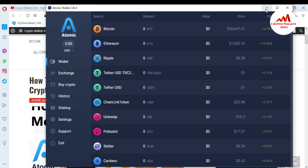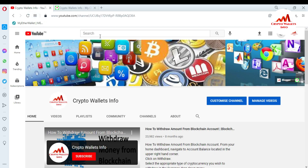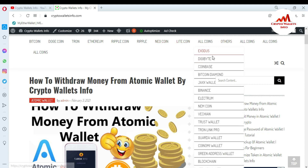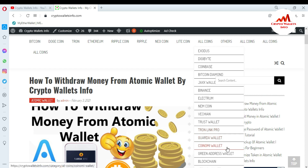If you got useful information from this video, please subscribe to my channel — 'Crypto Wallets Info' — and press the bell icon. You can also visit my website, cryptowalletsinfo.com, where you can get information about Bitcoin, Dogecoin, Tron, Ethereum, Ripple, Litecoin, and many other cryptocurrencies.